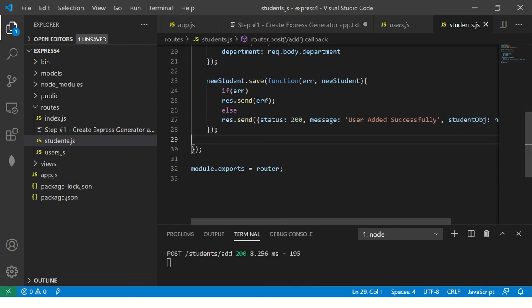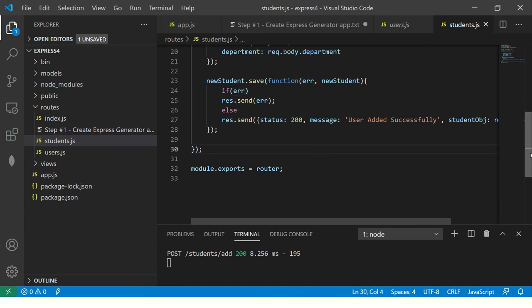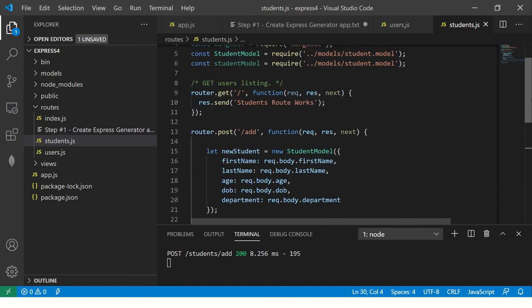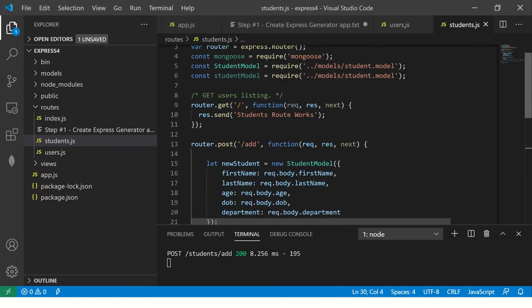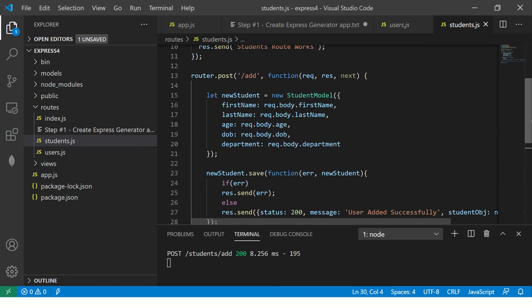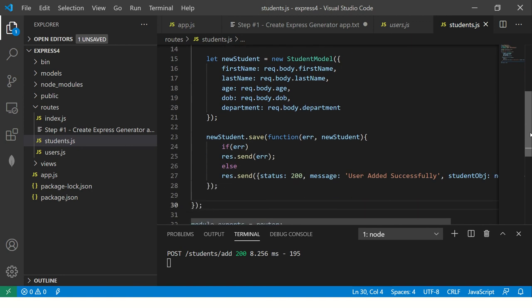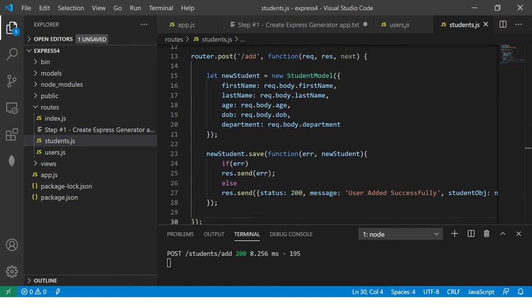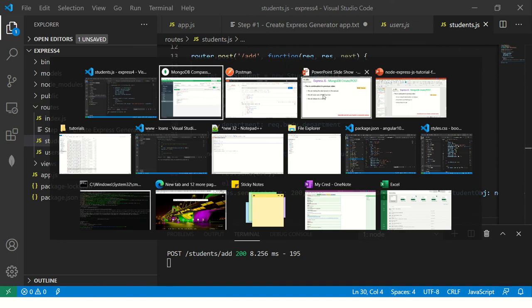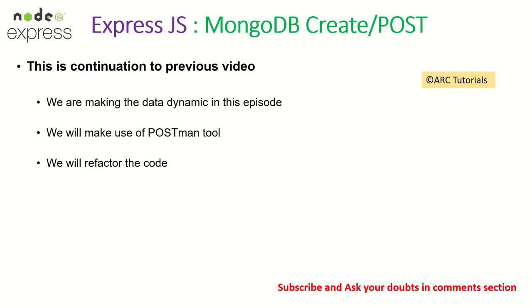I'll show you error handling maybe some other episode, but that's the way to handle that also. Alright. Cool. So we got the post, which is dynamic in nature, which is working fine. We'll keep refactoring this as and when we progress along, but you get an idea of how to work with dynamic data now.